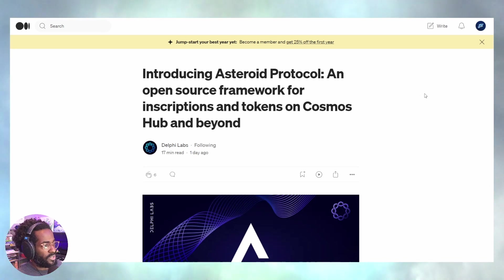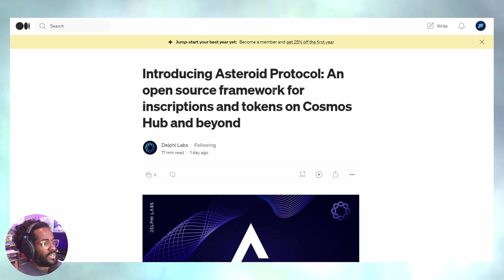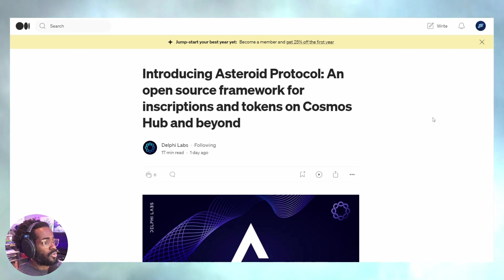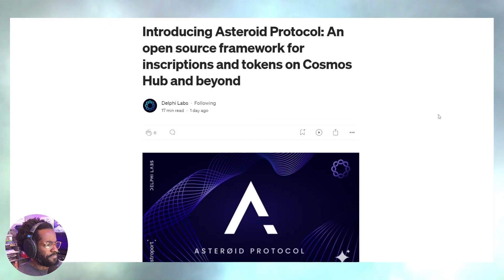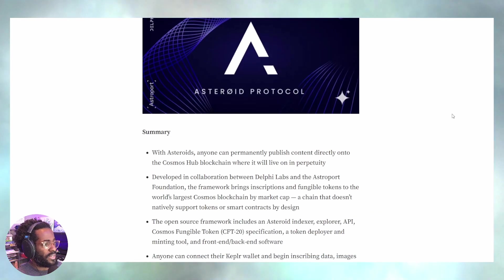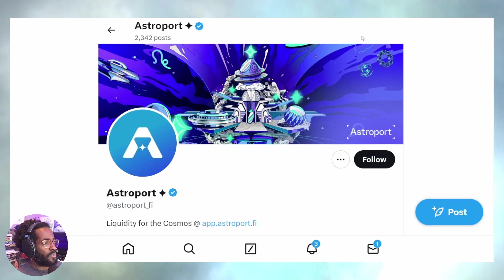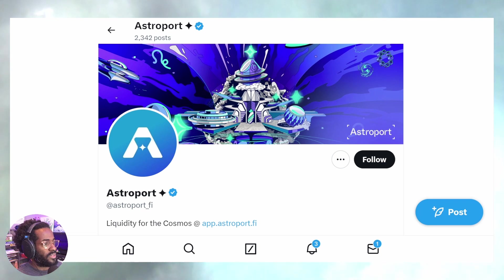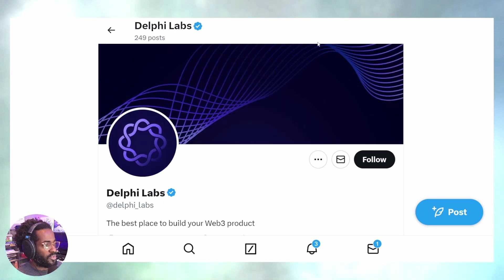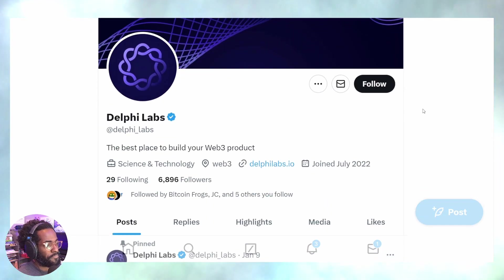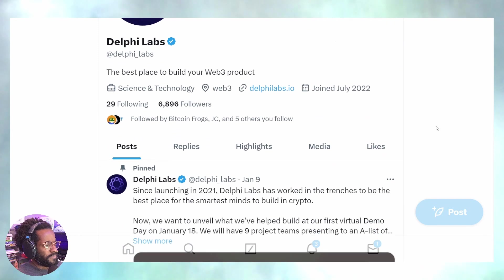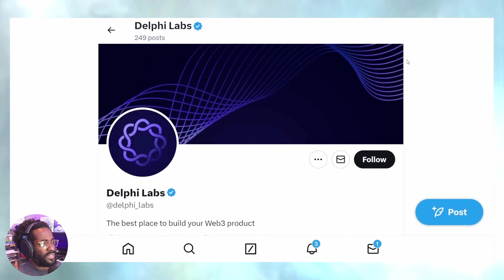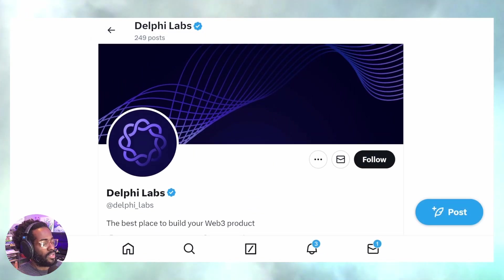Let's look at Asteroid Protocol and see who created it. That is early Terra builders, Astroport, some members from Astroport, as well as Delphi Labs. These guys know a lot about the blockchain space.